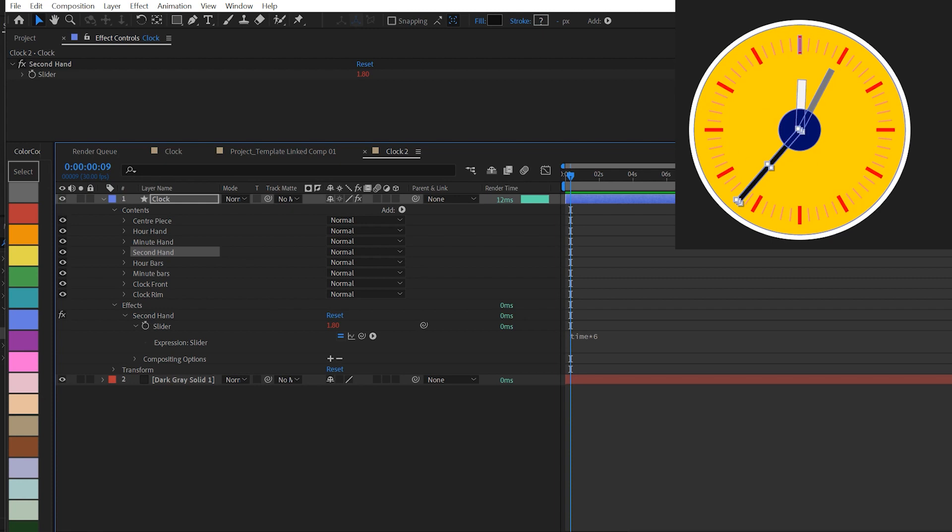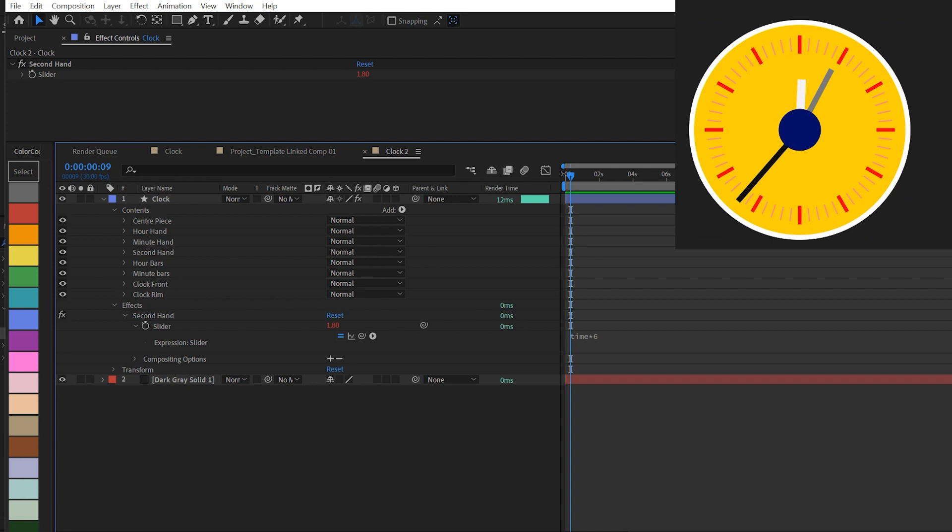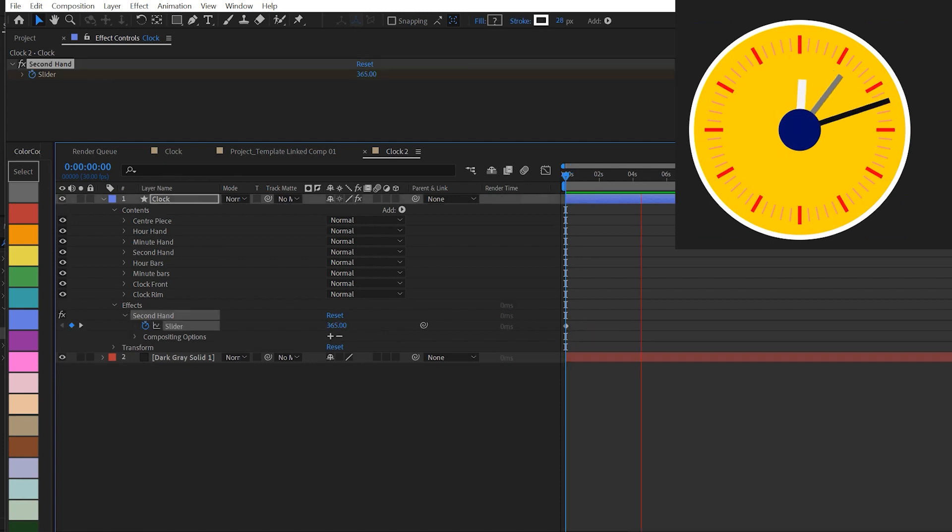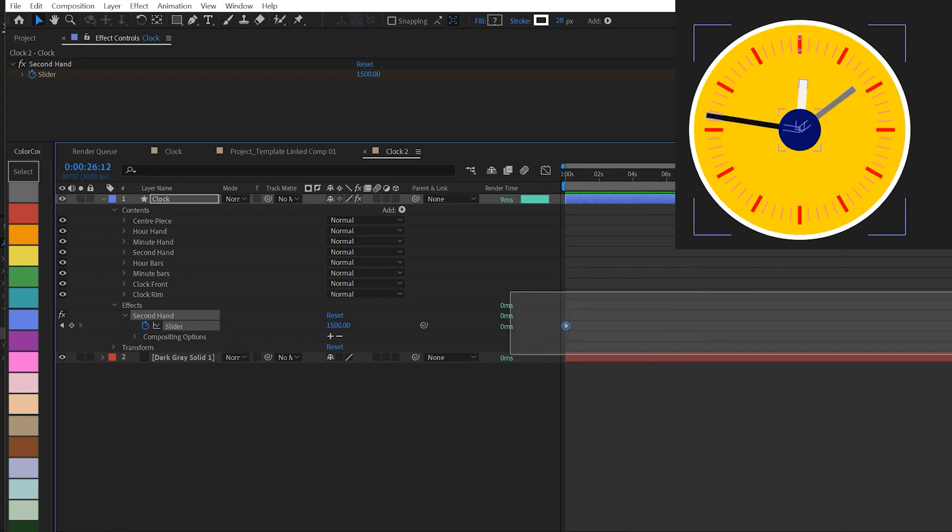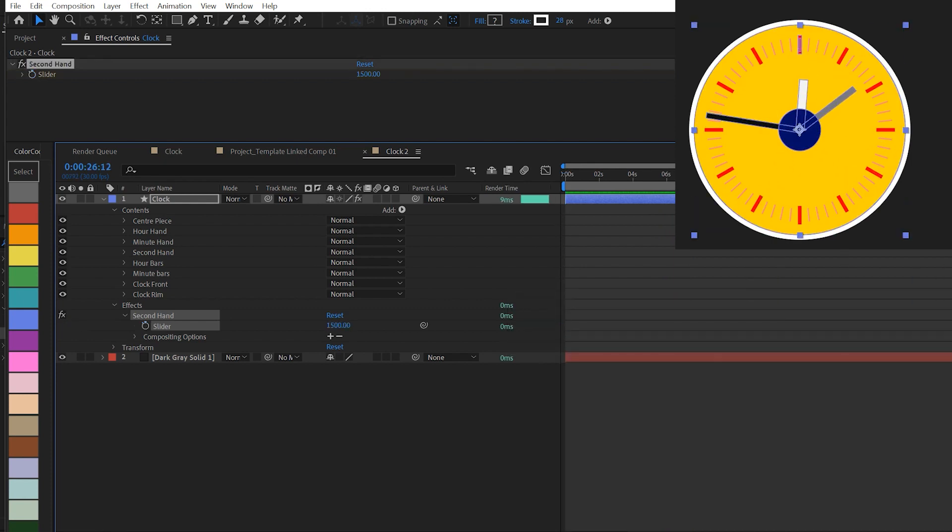I've shown you how to use time to drive the animation. We don't have to. We can use keyframes to drive the animation. So by setting up two values on the slider we could have the clock move faster than real time.